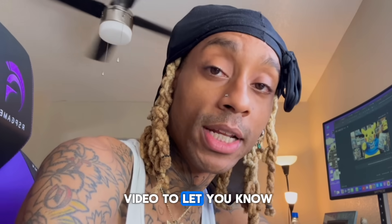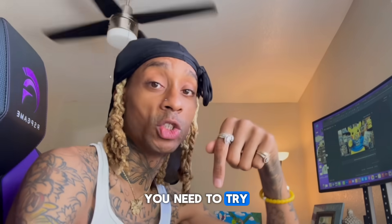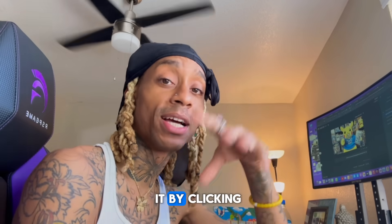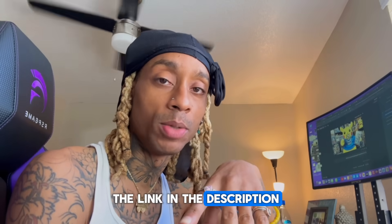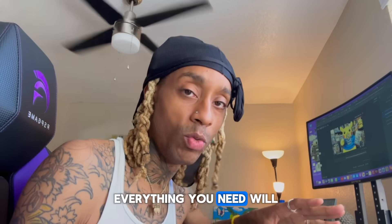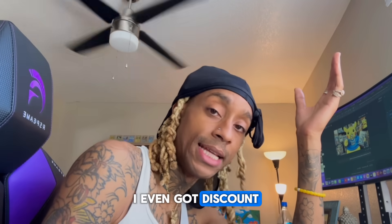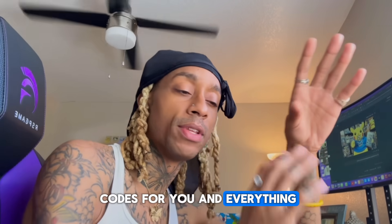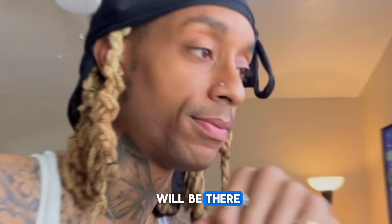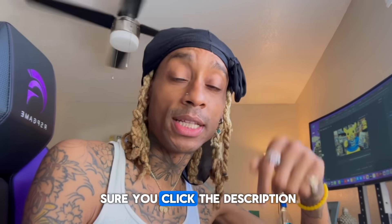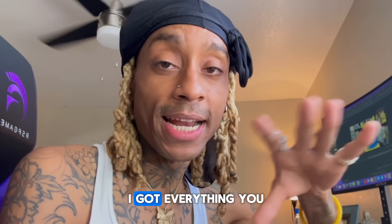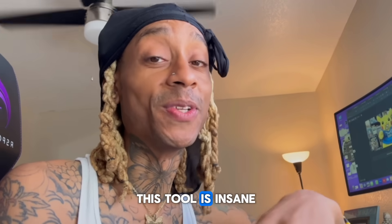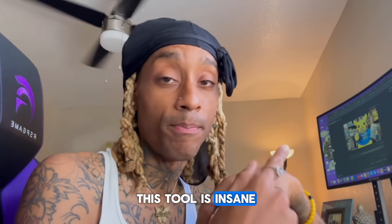I interrupted this video to let you know you need to try this tool and you can get it by clicking the link in the description. Everything you need will be there in the description. I even got discount codes for you and everything. You need to make sure you click the description. I got everything you need right there. You're not going to want to miss this. This tool is insane. Back to the video.